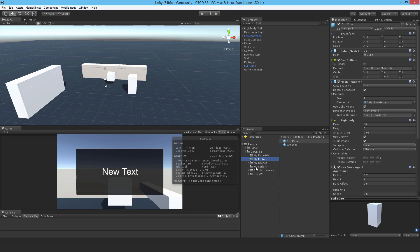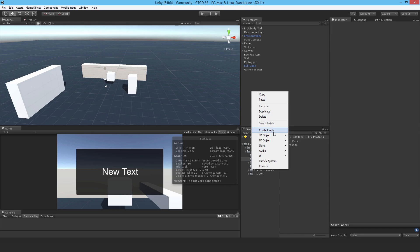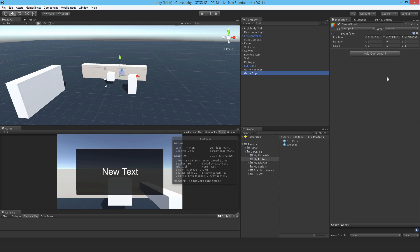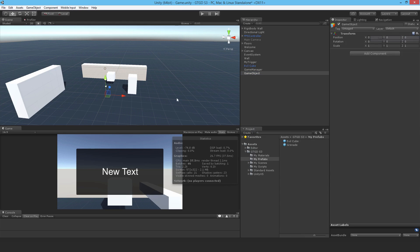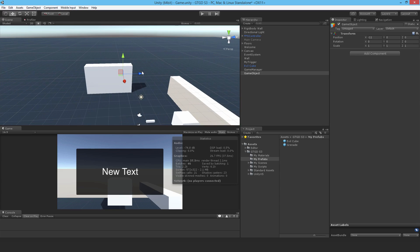I'm going to make a new game object, create an empty, and position it somewhere, perhaps right here behind the wall. I'm going to call it enemy spawn.